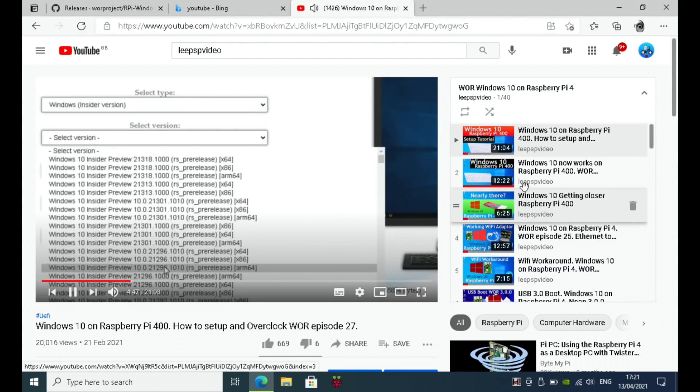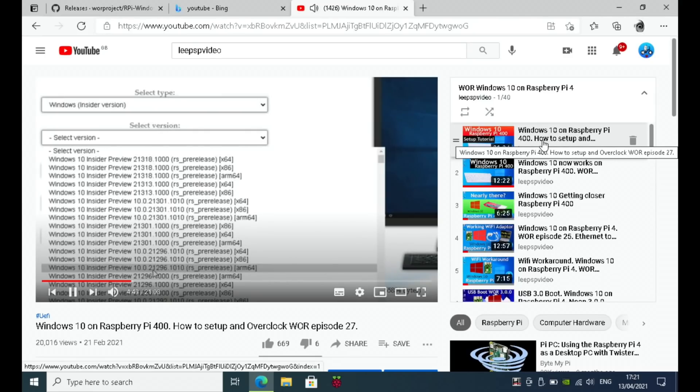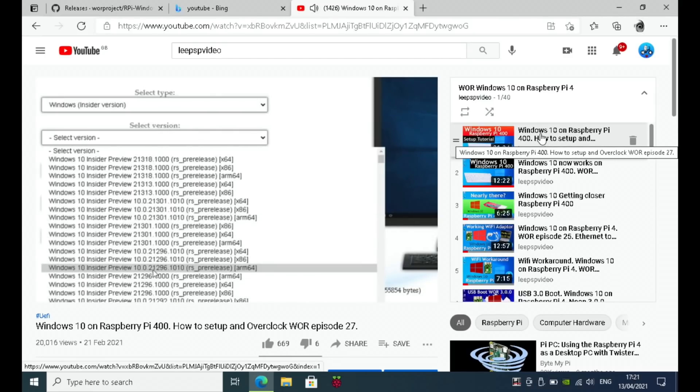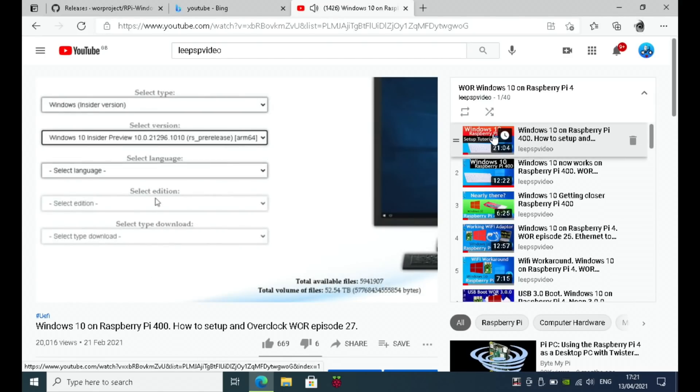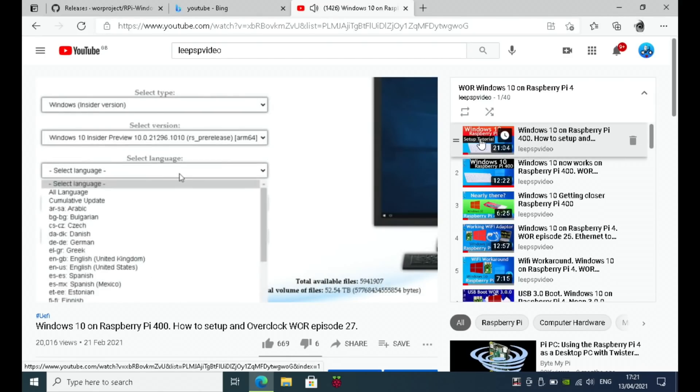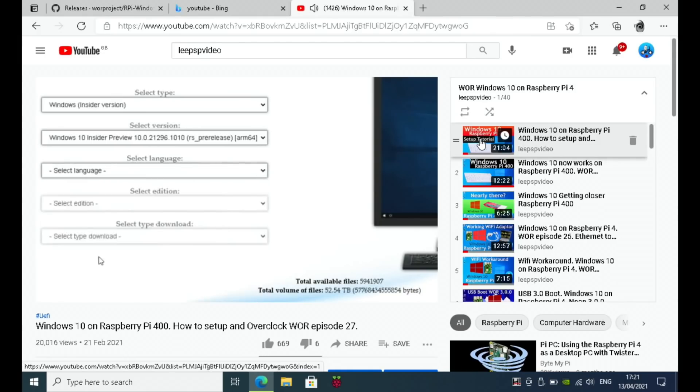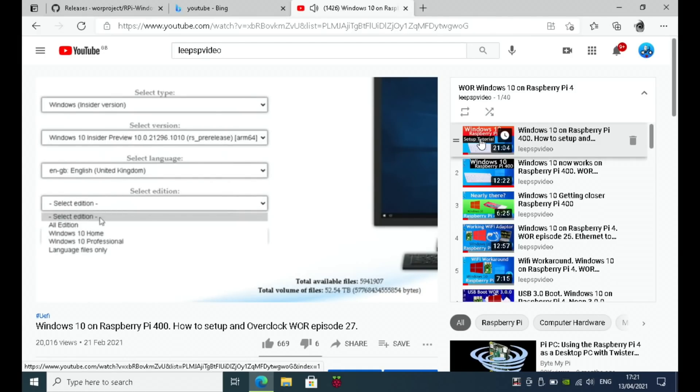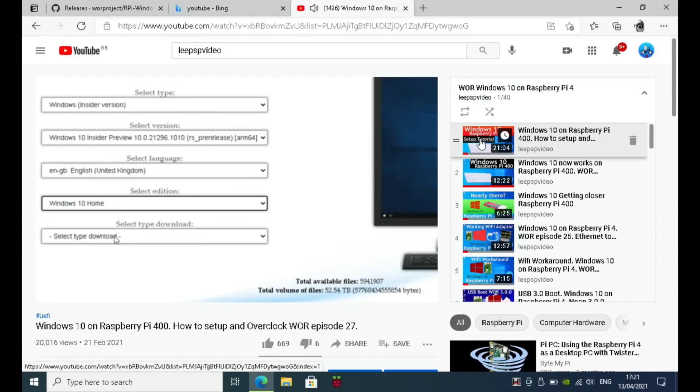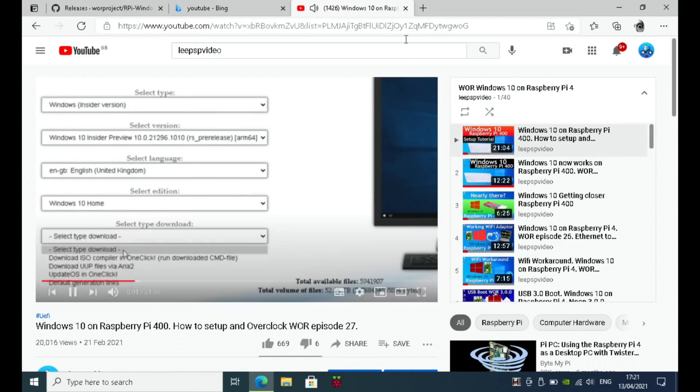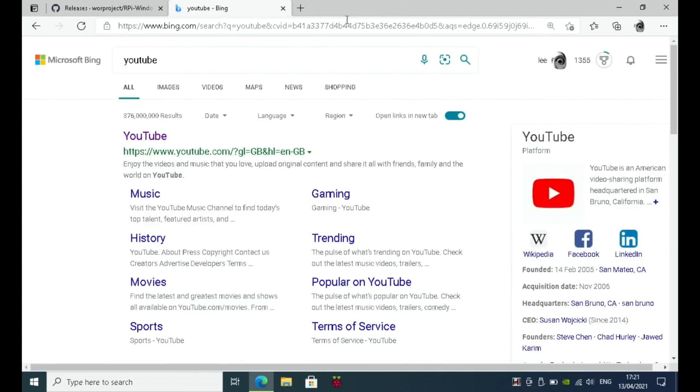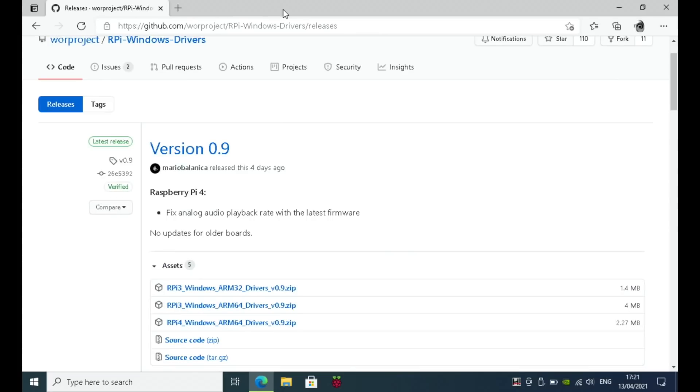All the version and everything will be in there. In fact, you can use the Windows 10 on Raspberry Pi 400 tutorial, but the bit you're changing is the drivers. Also, you're not replacing the two files. This is the GitHub, and I'll put a link in the description. Version 0.9.